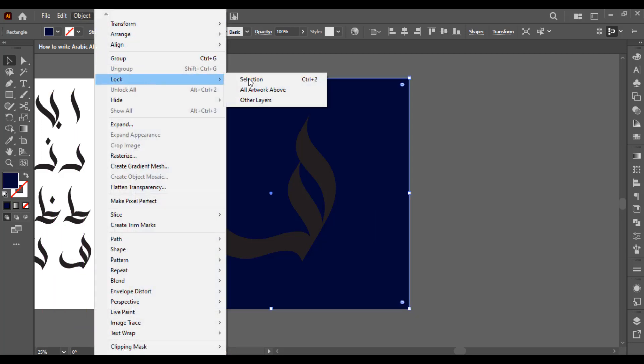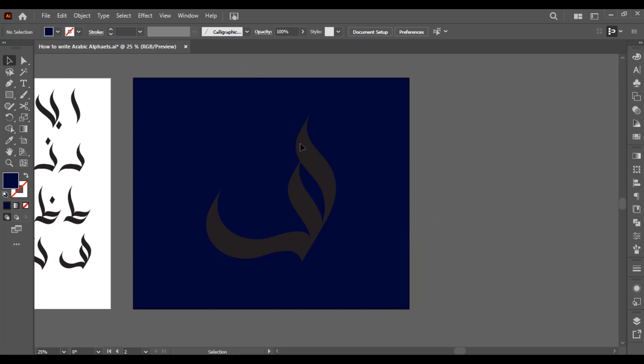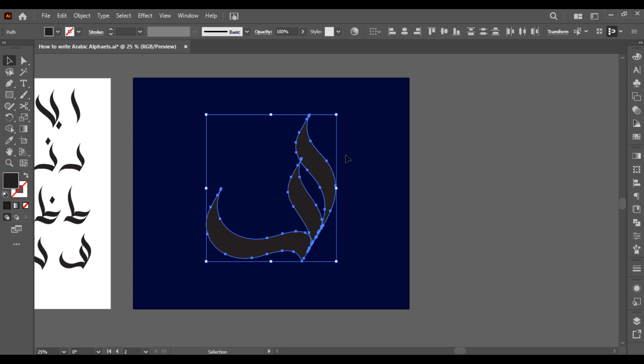We are going to apply gradient on this one. On the right side you can see gradient palette. We are going to create a new gradient. First select any of them from here, then select this one. Double click and we have to select any color.